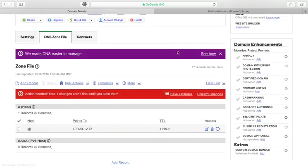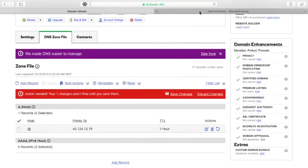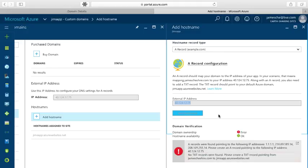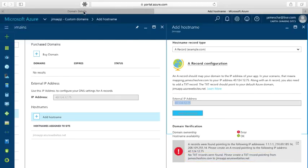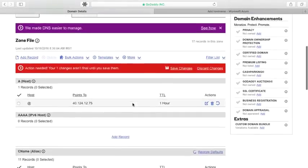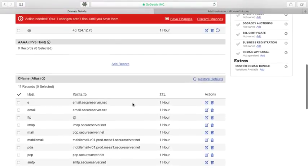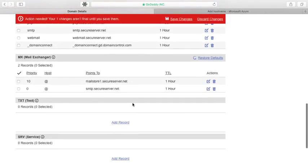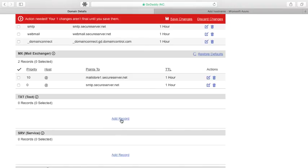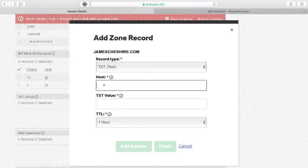Now let's go back over to the Azure portal real quick and see that I also need to create a text record pointing from JamesCheshire.com to jimsapp.azurewebsites.net. So let's go back over to GoDaddy and I'll scroll down the list here to my text records and notice I don't have any. So I'm going to add a record here and then I'm going to point my jamescheshire.com to jimsapp.azurewebsites.net.